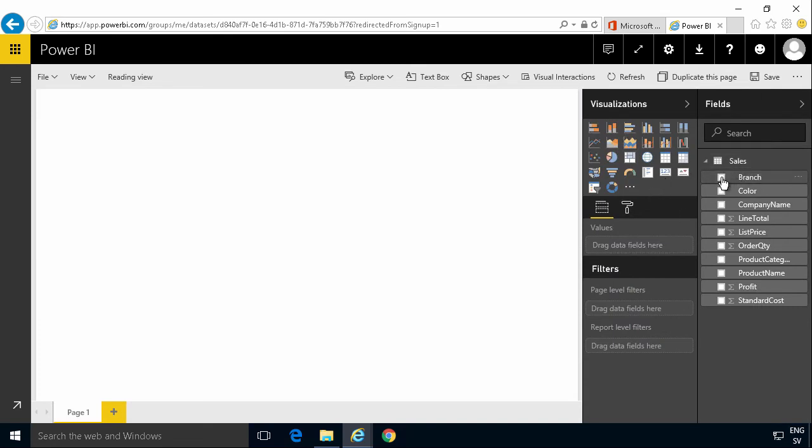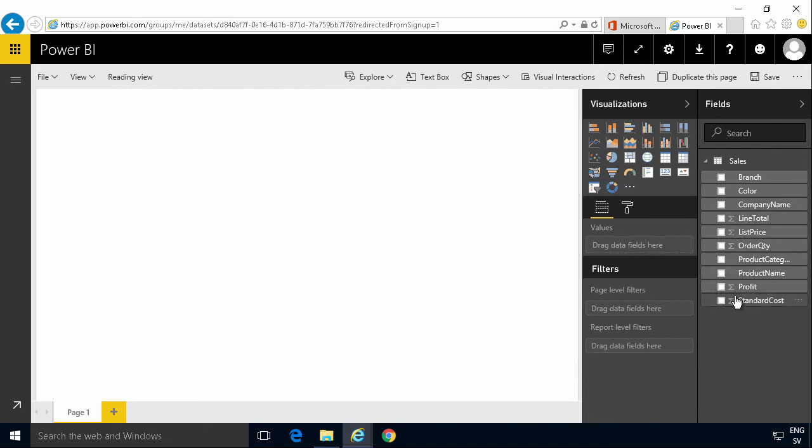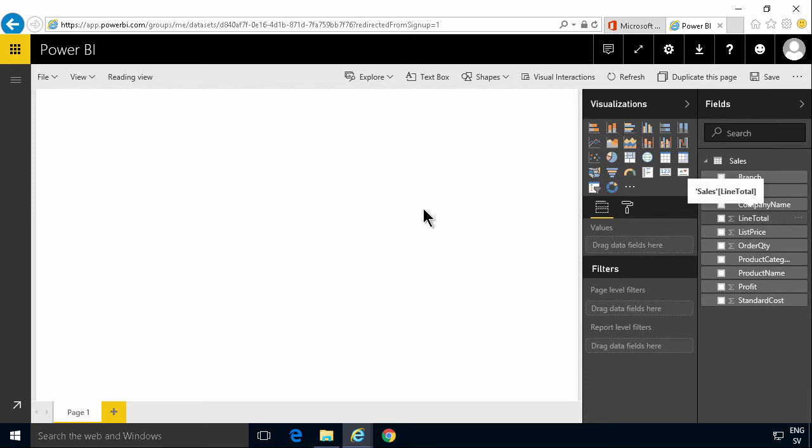Now you'll see that I have all the information here. And notice these little symbols. Some of these are numbers that I can count with. And of course, I want to count with the line total. So I'm just going to drag that in here.